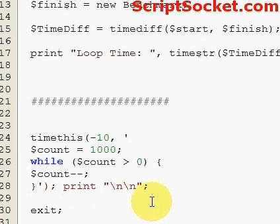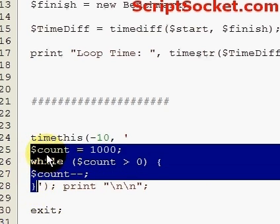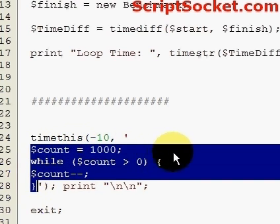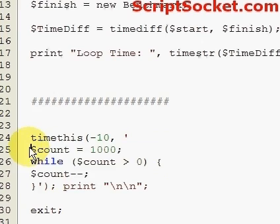This code here will run for 10 seconds and time this will tell us how many times it can execute the code in 10 seconds. So save this and run this.